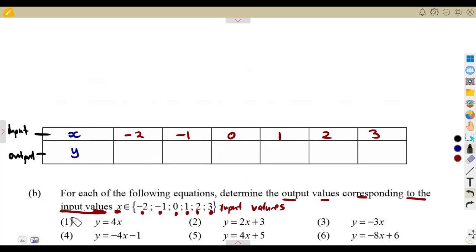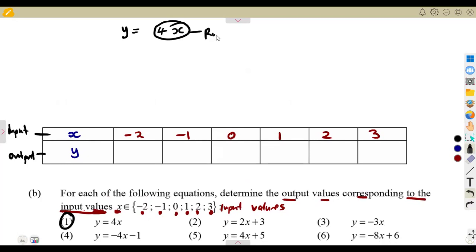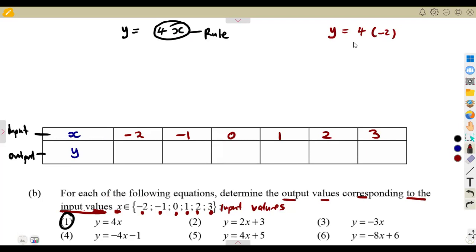Let's start with number 1. Number 1, we are given that y is equal to 4x. This is the rule — 4x represents the rule, where y is dependent on x. We are saying if x is equal to minus 2, we substitute in place of x. 4x means 4 times x, so 4 times minus 2, that would be minus 8. Meaning to say, we are going to have a minus 8 corresponding.